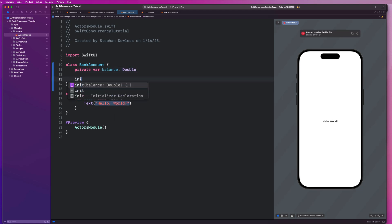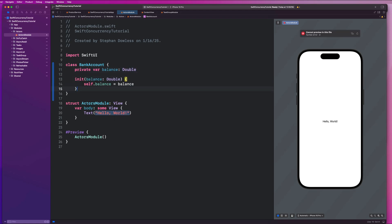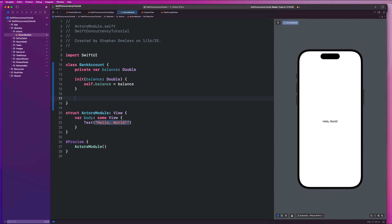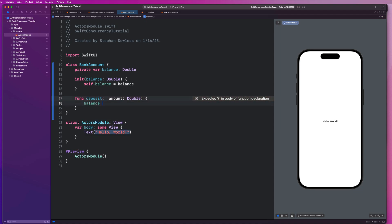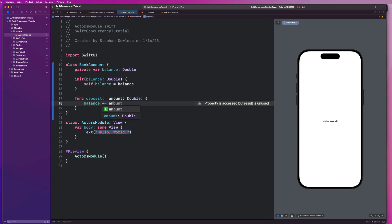And we're going to say init, and we're going to have two functions here. One to deposit money, which is some amount, which is a double. And we're going to say balance plus equals amount. If we deposit money, we just add to our balance.